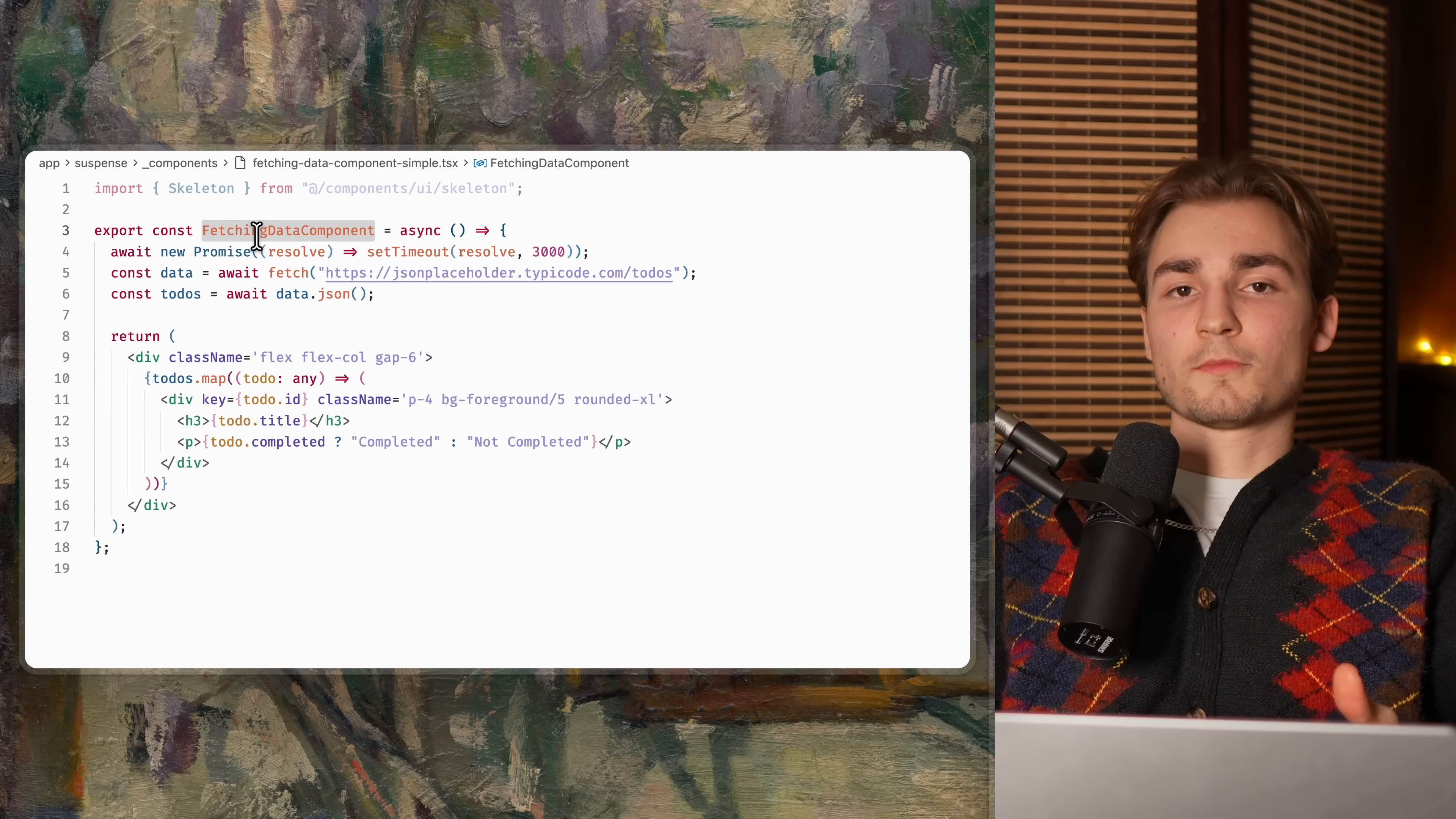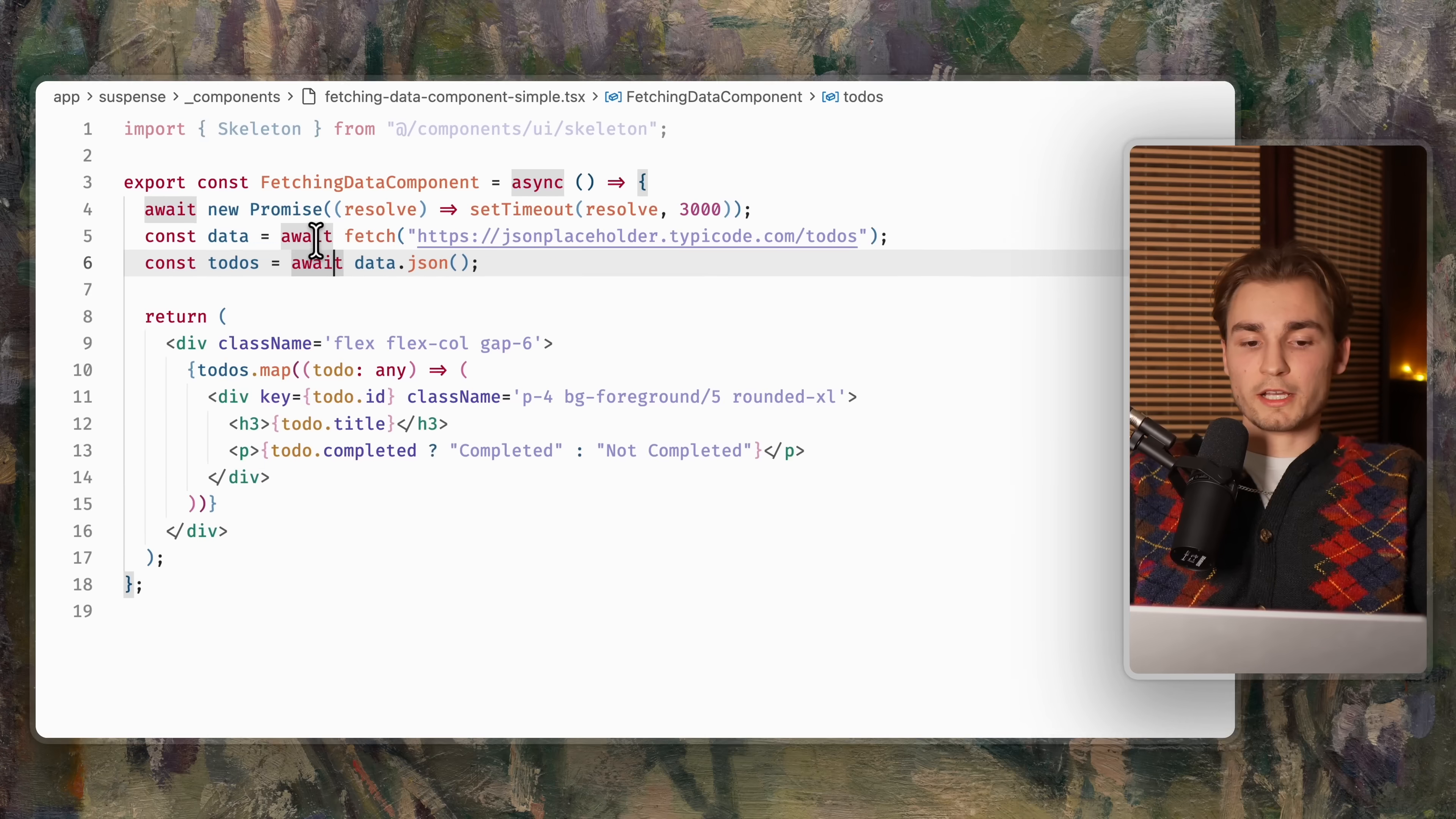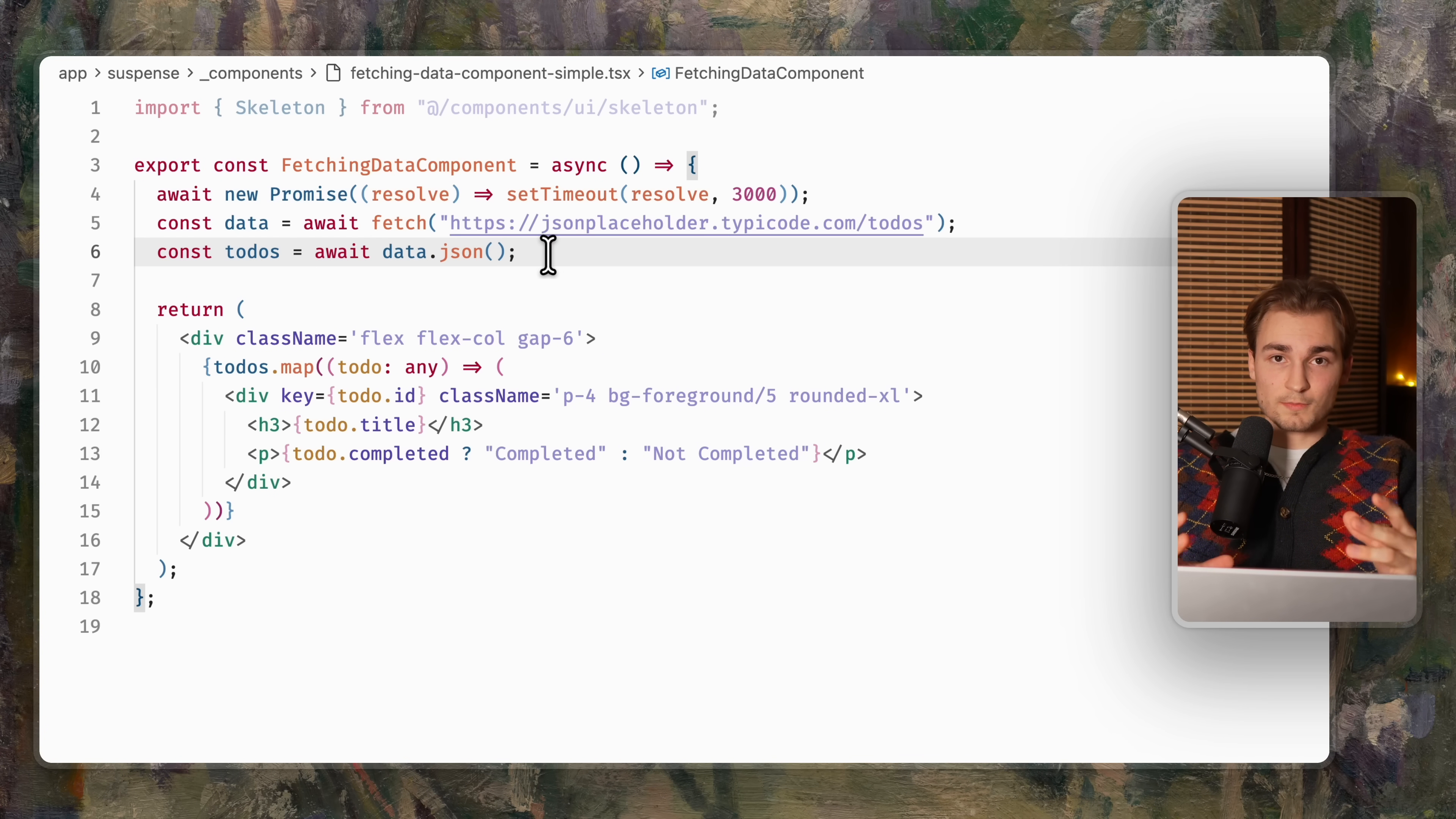Now this fetching data component here is suspending. Why? Because it's using top level await. So if you're using top level await, or the new use hook from React, you are suspending.